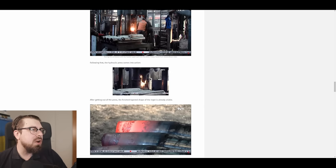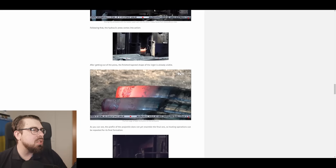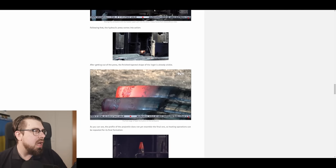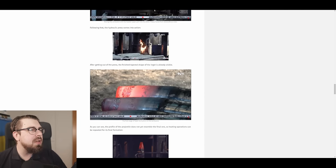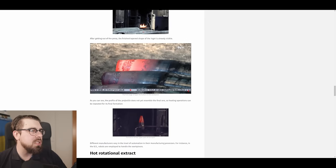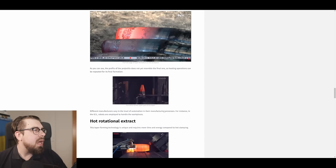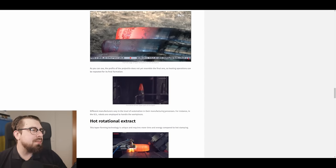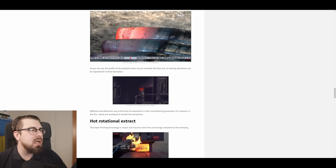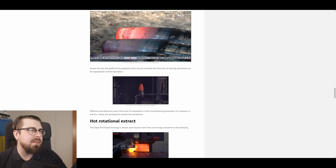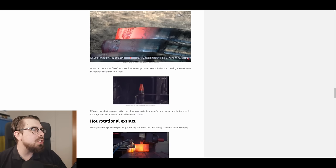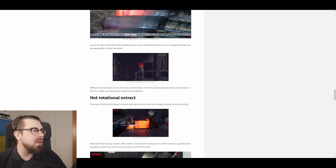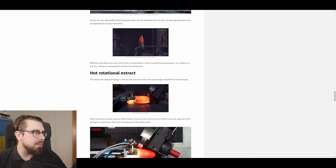Following that, the hydraulic press comes into action. After getting out of the press, the finished taper shape of the ingot is already visible. As you can see, the profile of the projectile does not yet resemble the final one. So heating operations can be repeated for its final formation.